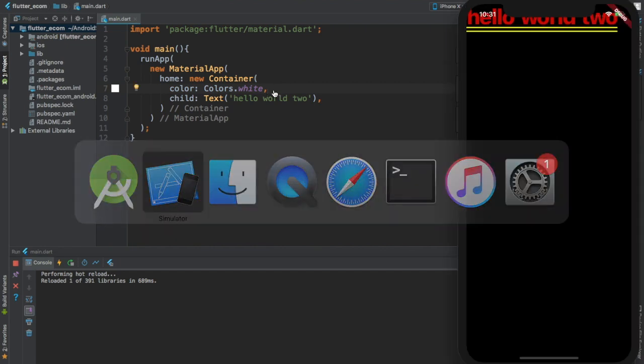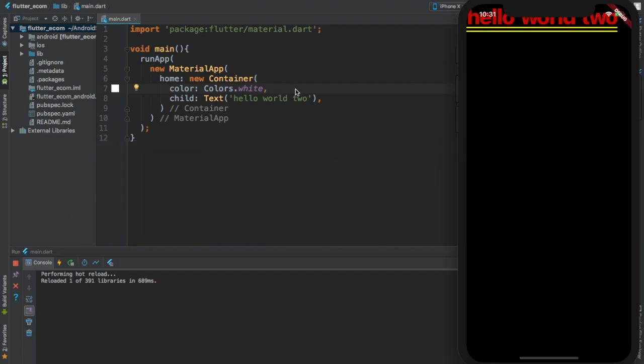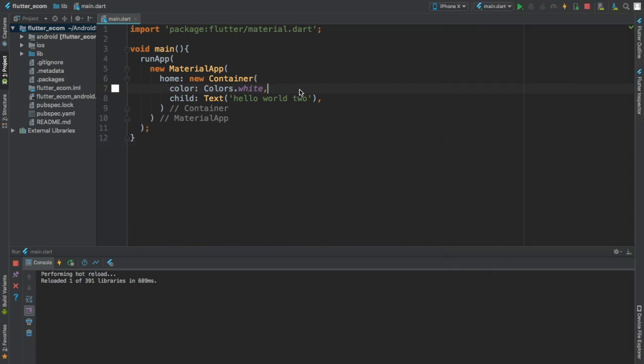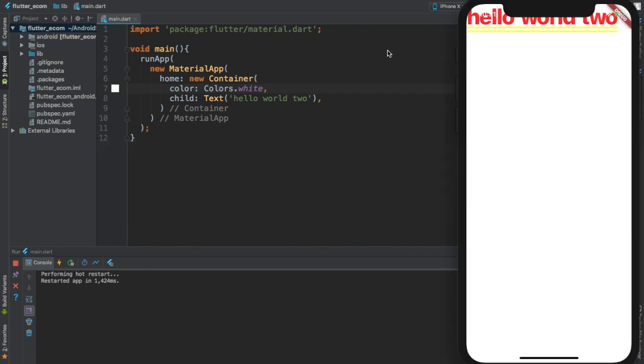Wait a second. Okay, okay, it's done. Now you see I just provided the color colors.white and the background color just changed. Okay.